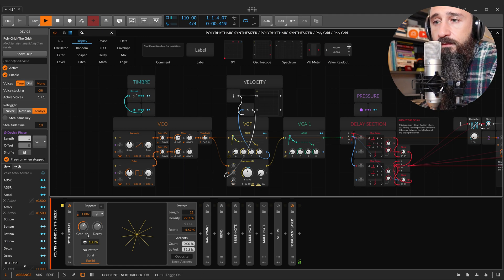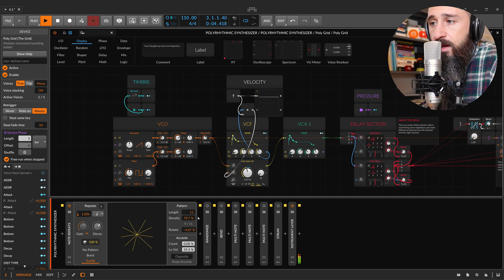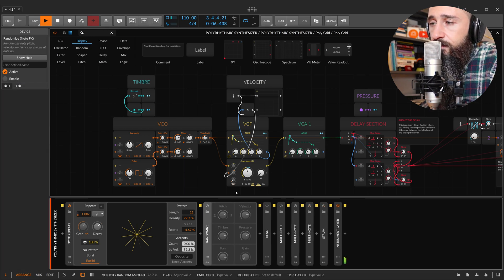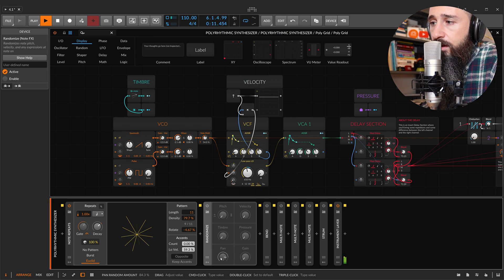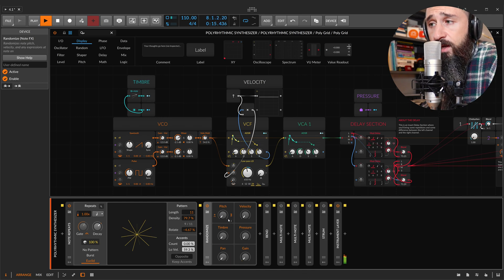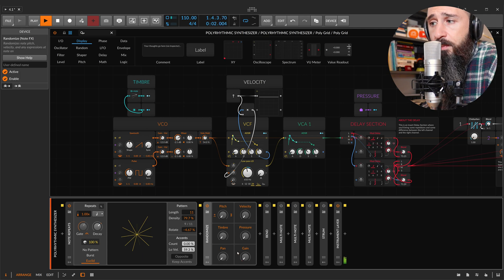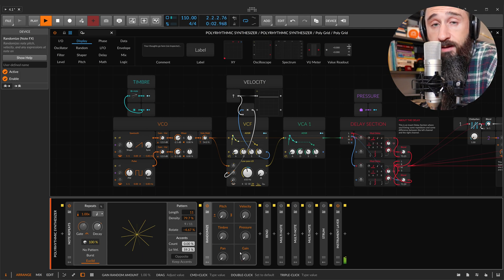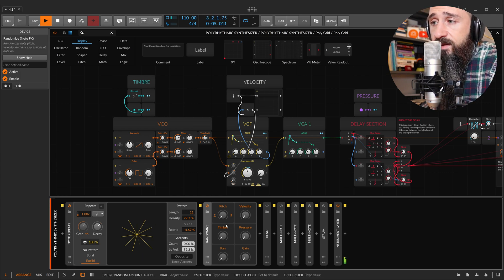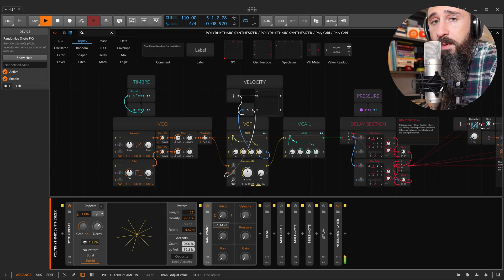Let's take our note and sustain it, and now let's jump here to this new Note Affix: Randomize. As you can see, you can randomize Pitch, Velocity, Timber, Pressure, Pan and Gain.